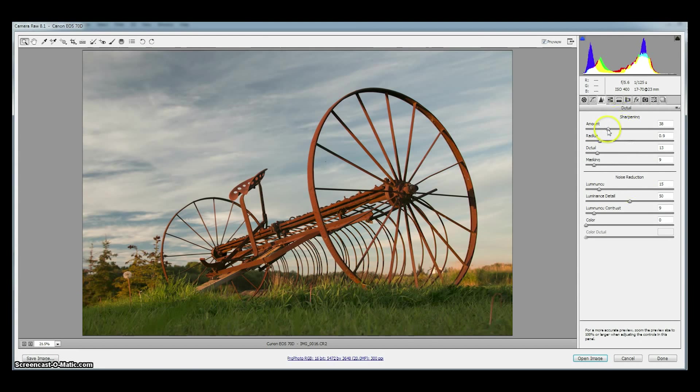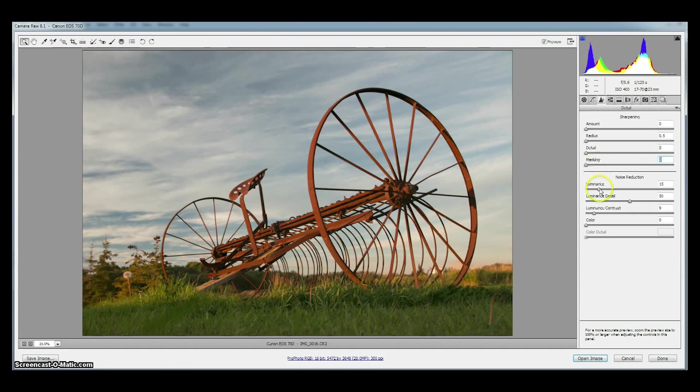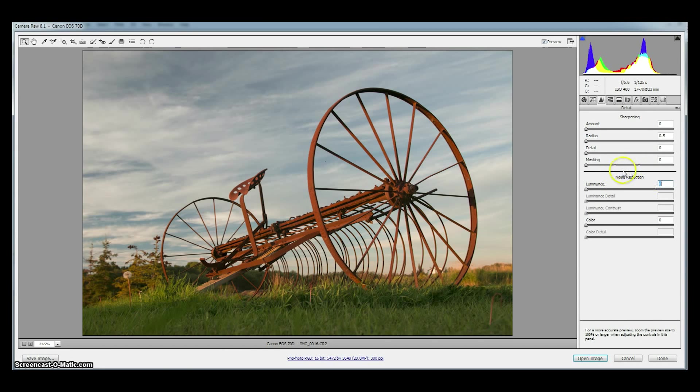We don't want any sharpening or noise reduction to our image. Because we always sharpen for output for the reasons explained in our e-book and we never sharpen our master file. Also we don't need noise reduction because we capture correct exposures that give us images that are basically noise free. If we ever had to do noise reduction we'd probably use dedicated noise reduction software.